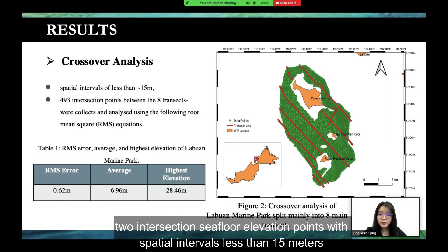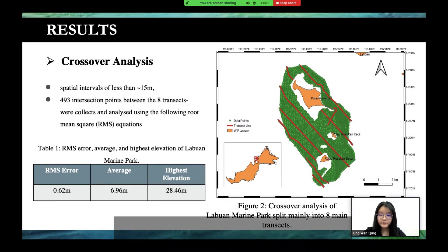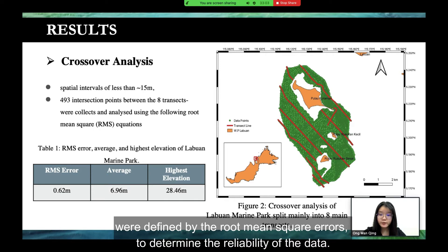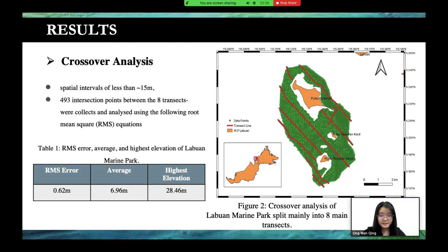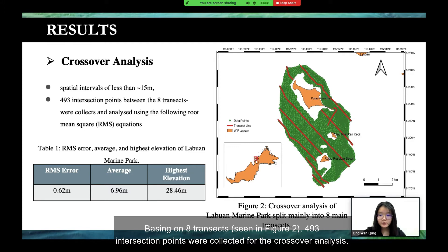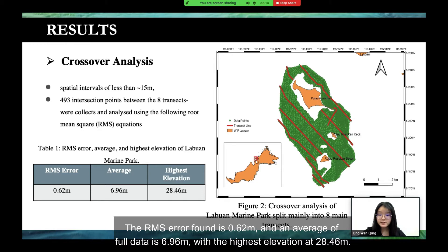Intersection seafloor elevation points with partial elevation less than 50 meters were defined by the root-mean-square error to determine the reliability of the data. Based on the H-transect seen in Figure 2, 493 intersection points were collected by the crossover analysis. The RMS error found was 0.62 meters and the average depth of full data is 6.96 meters, with the highest elevation at 28.46 meters.